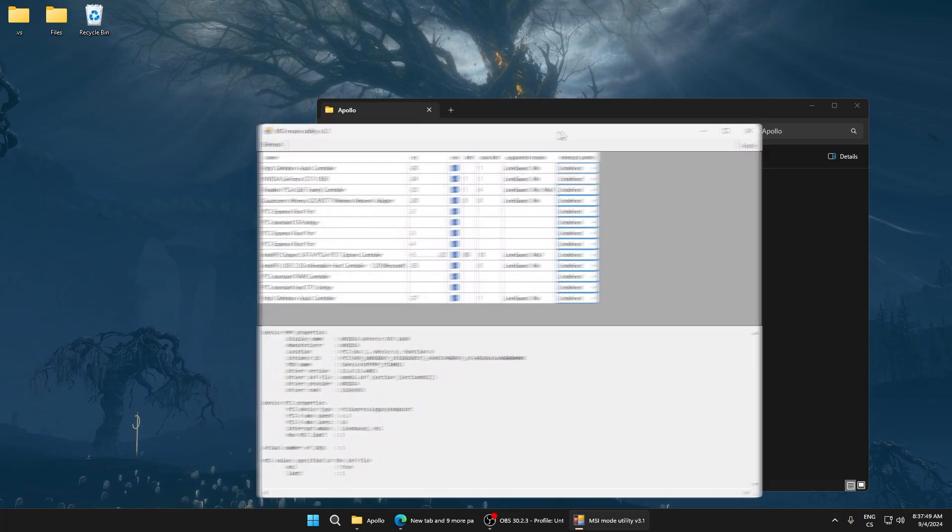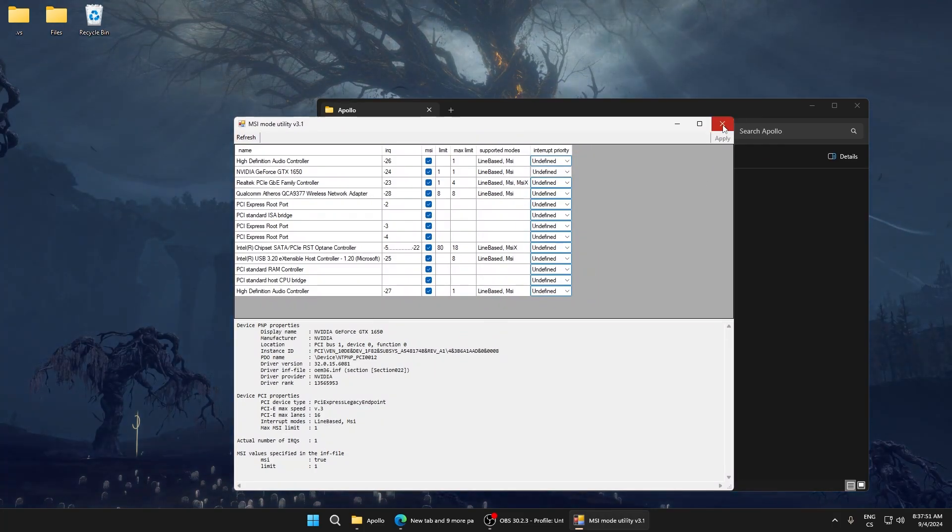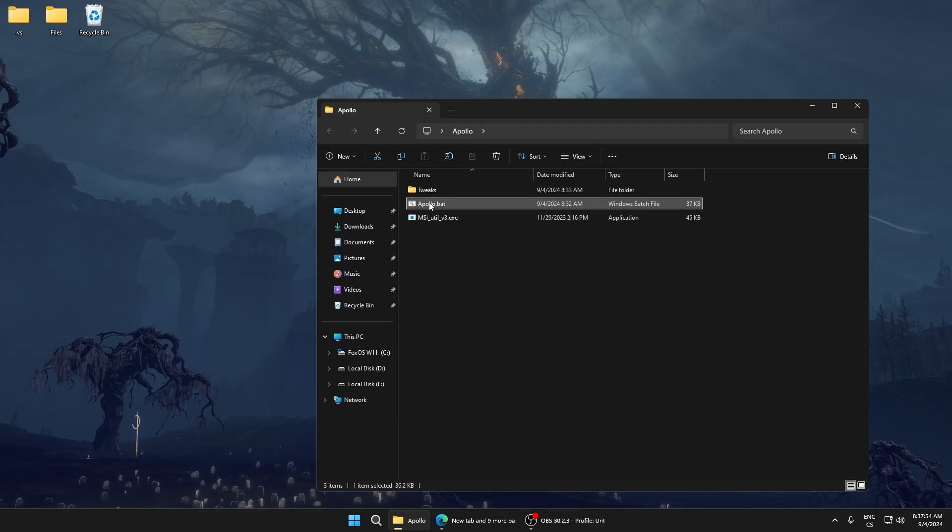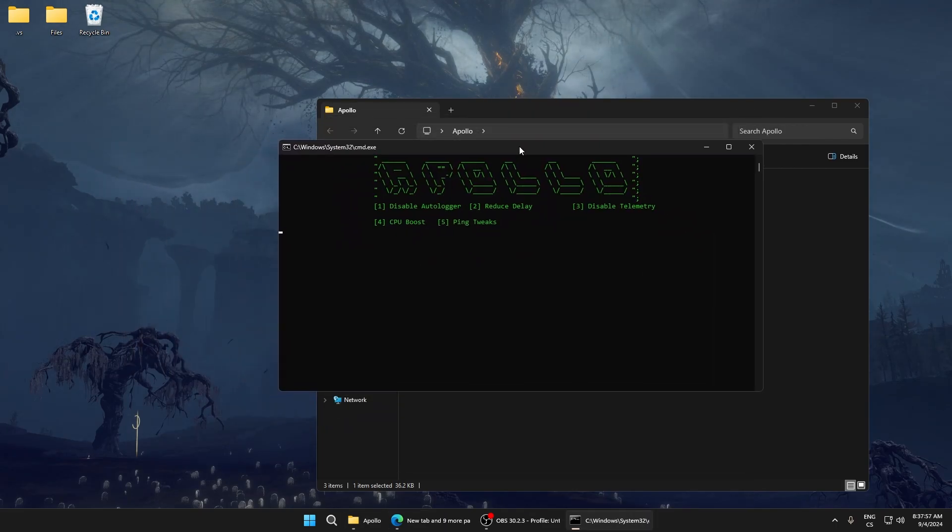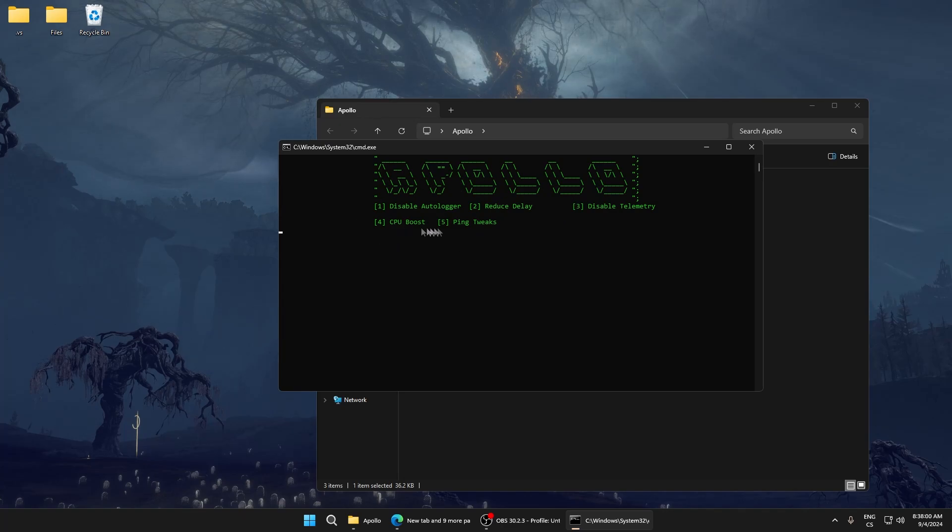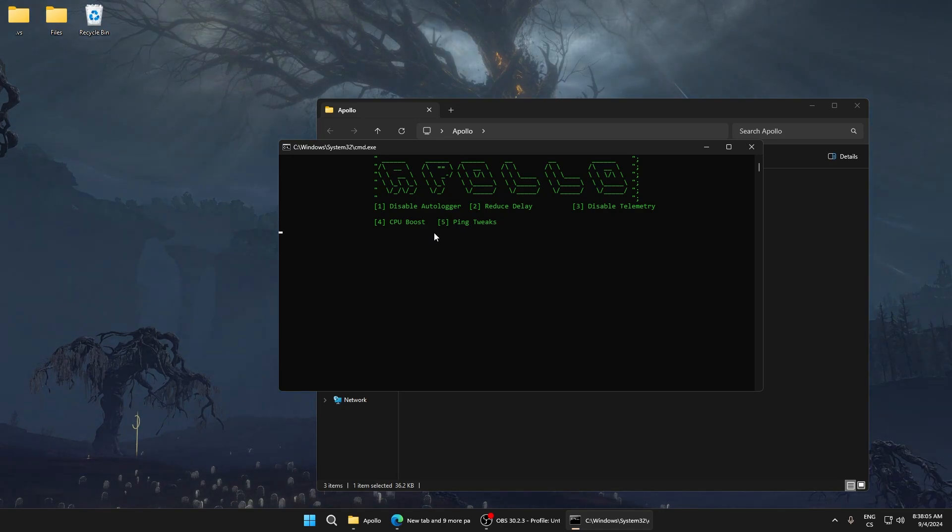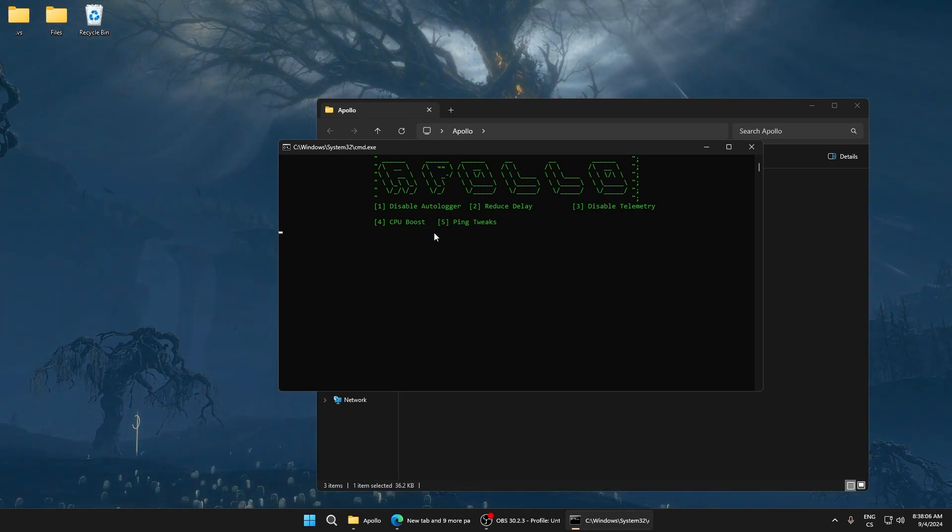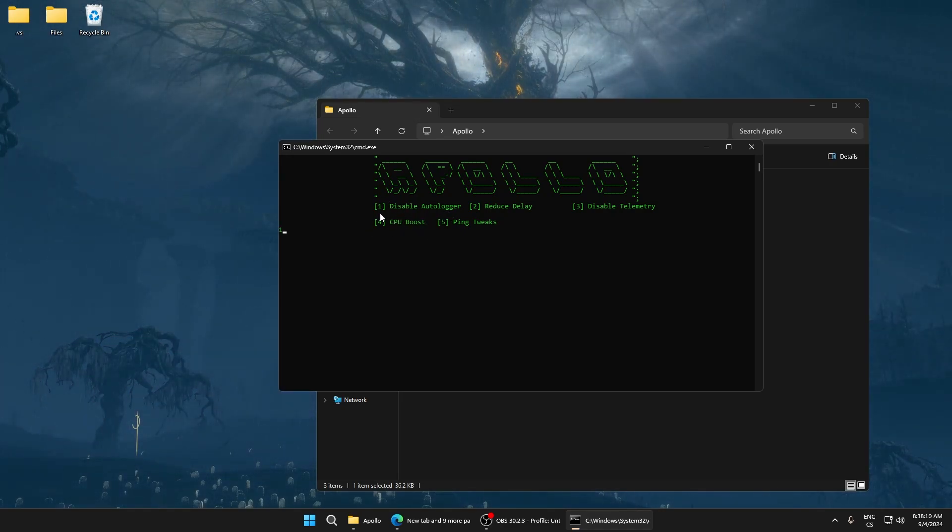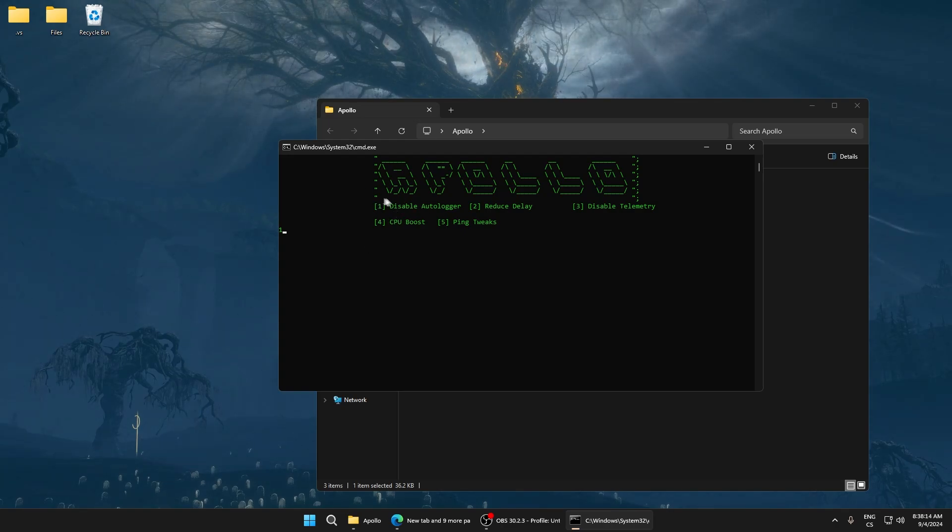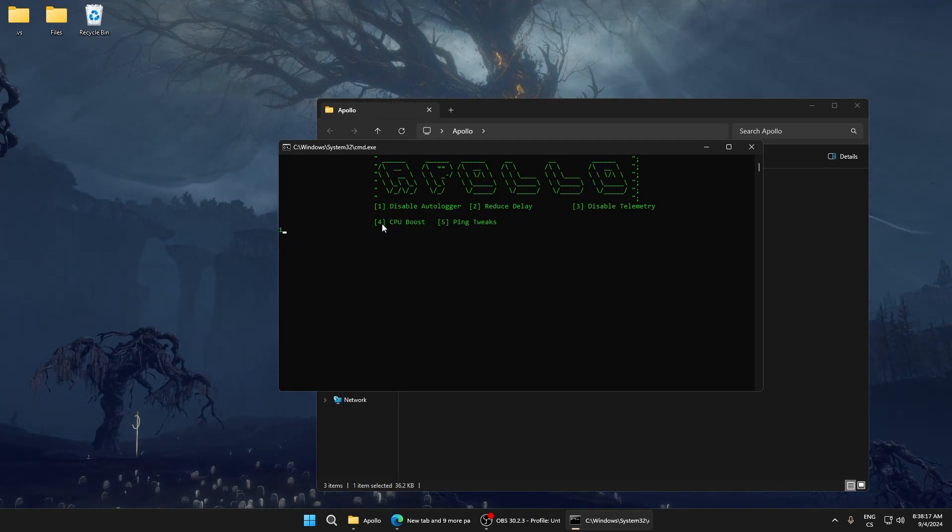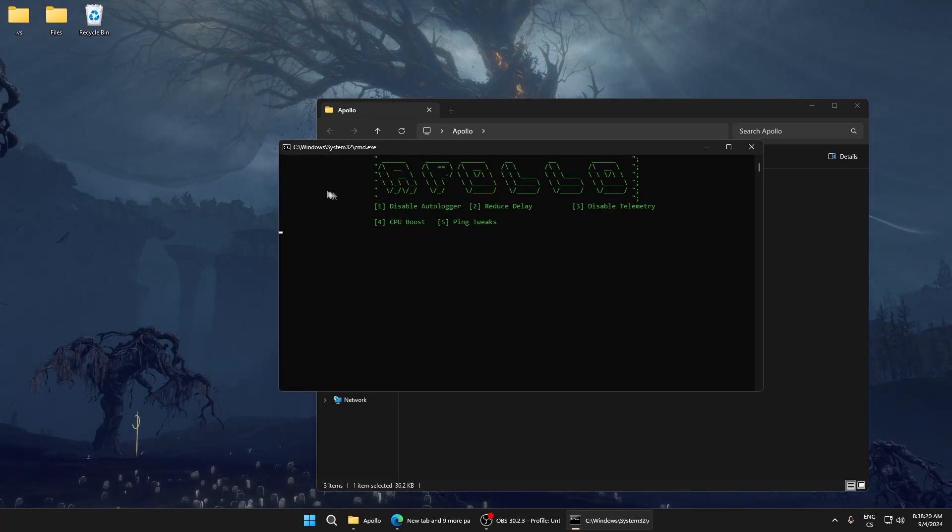Now run Apollo.bat. In the interface you can see five options. Start with option 1: disable autologger. This lowers input delay and boosts FPS, so I really recommend disabling autologger. To disable it, write 1 (the number shown) and press enter.